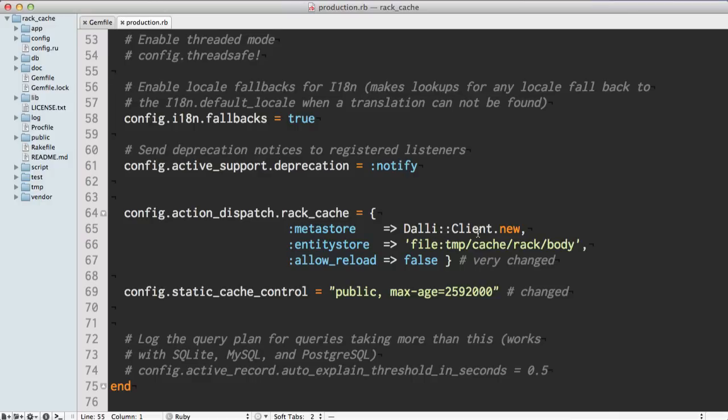Dalli::Client.new will automatically pick up our environment configuration variables, if there are any. Whenever you add the memcache client onto Heroku via an add-on, it automatically adds that environment variable. If it doesn't, it'll just try to use localhost, which is perfect and exactly what we need.